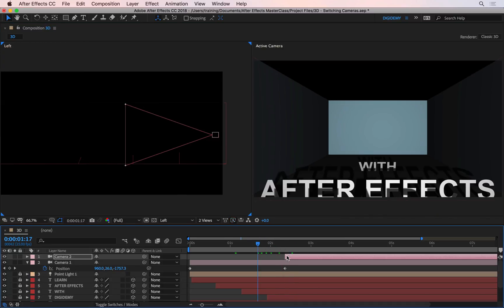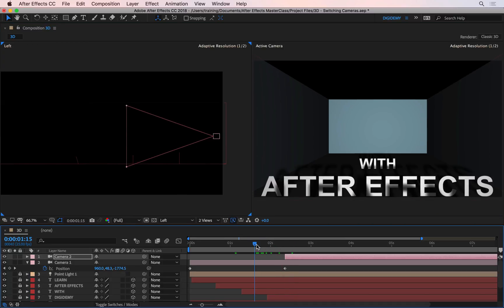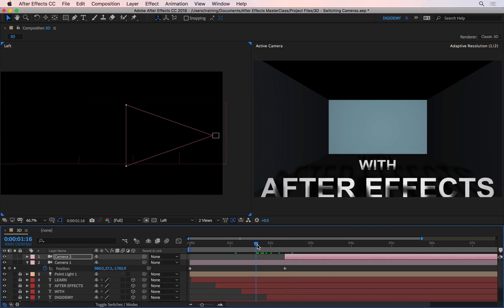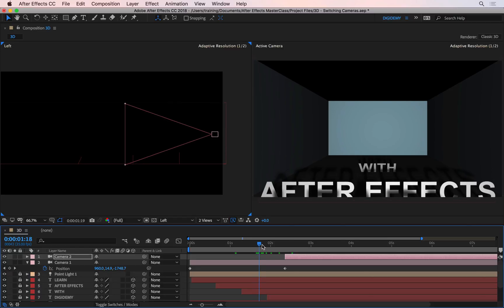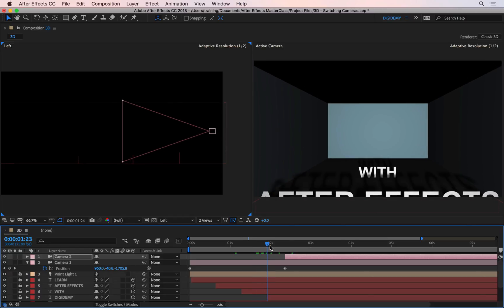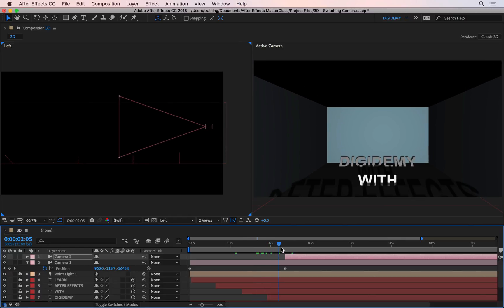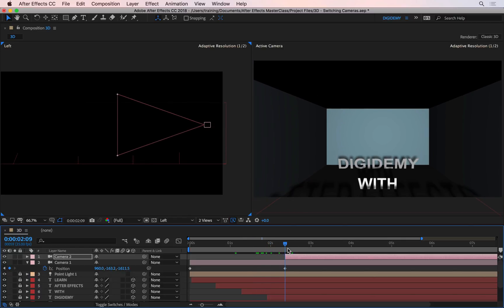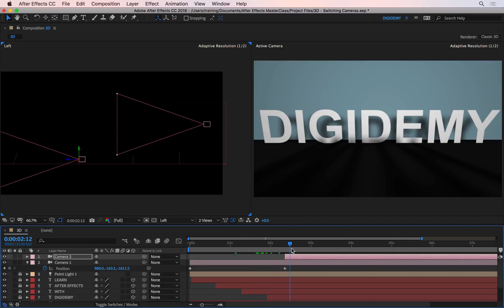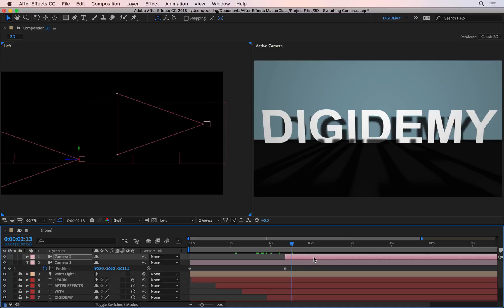So at this point, you'll see that the cameras will change. So if I now go and play this, you'll see that it uses my first camera until here, and then at that point, it just switches. And of course, I can select this camera and animate it as well.